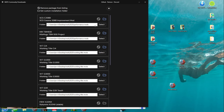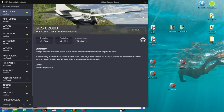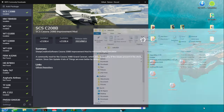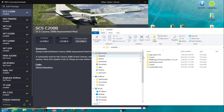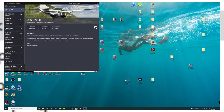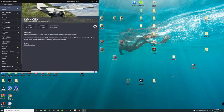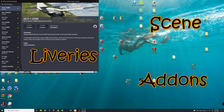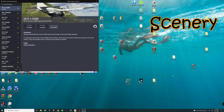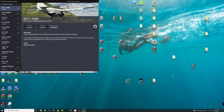Once you've selected those individual folders, hit the Back button and now go ahead and start downloading to your heart's content. As you're downloading, it will put those applications into their respective folders. Now that you've downloaded all your liveries, add-ons, sceneries and so on, we need a way to get those into our community folder without going through an arduous search.